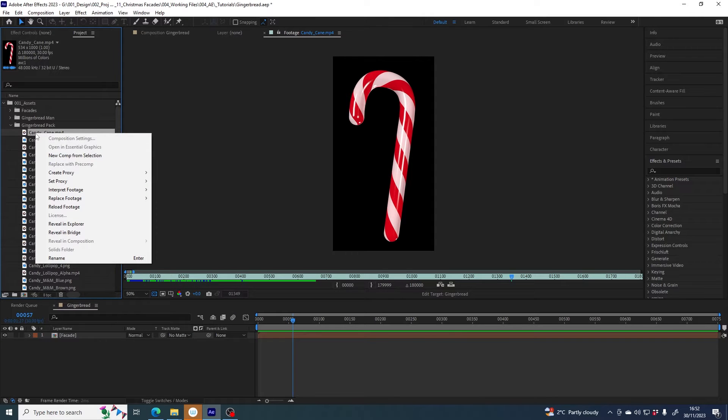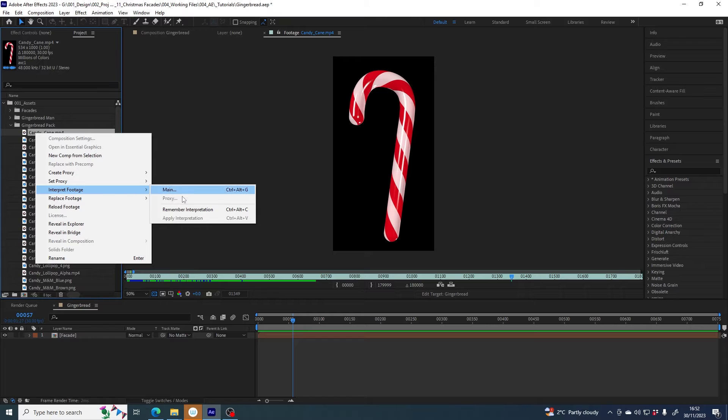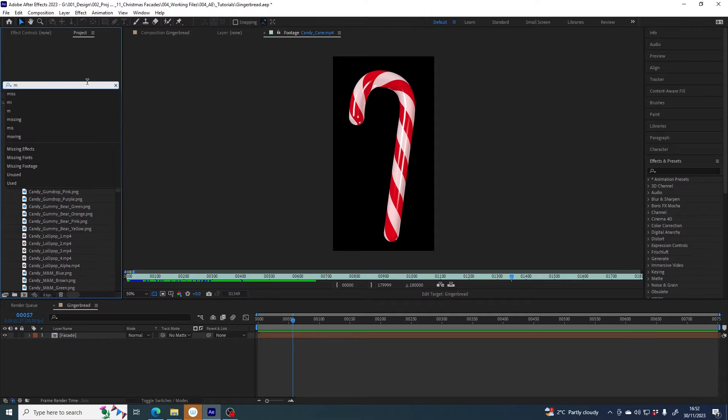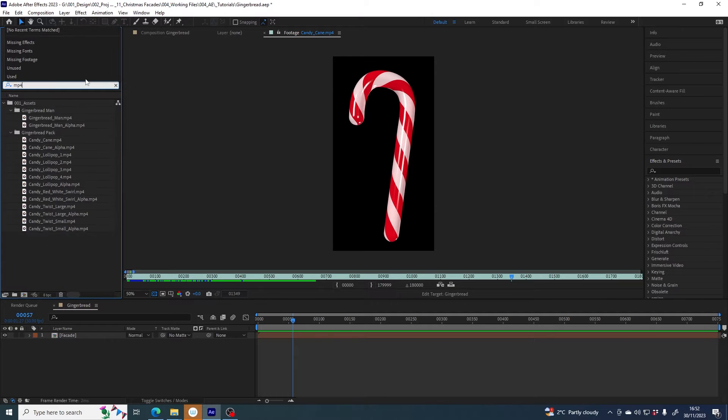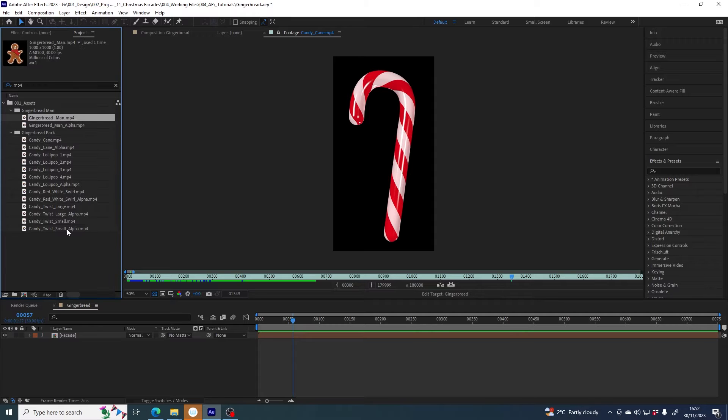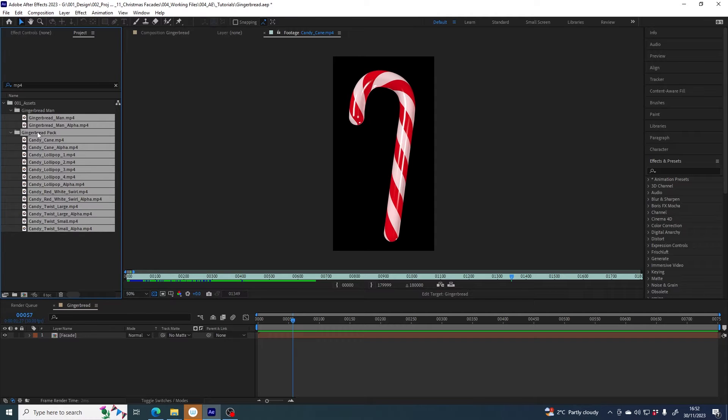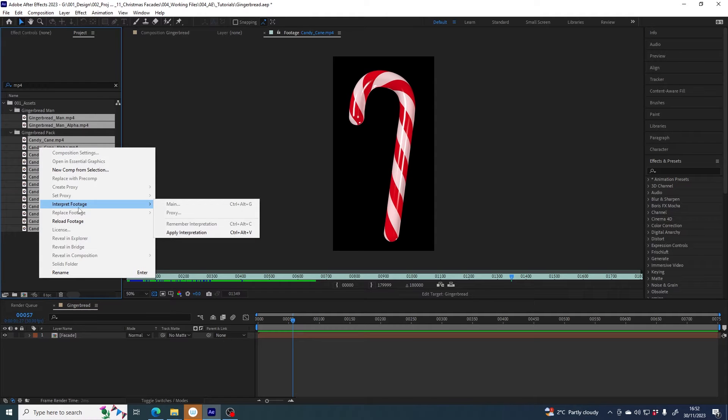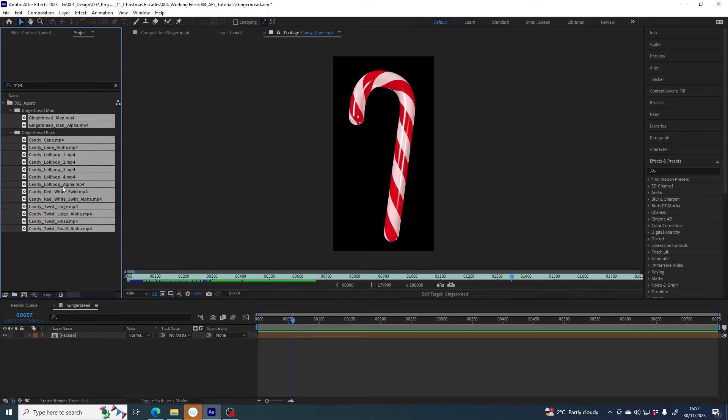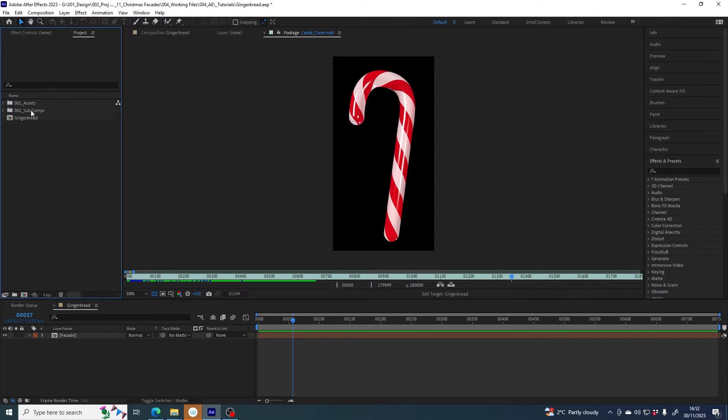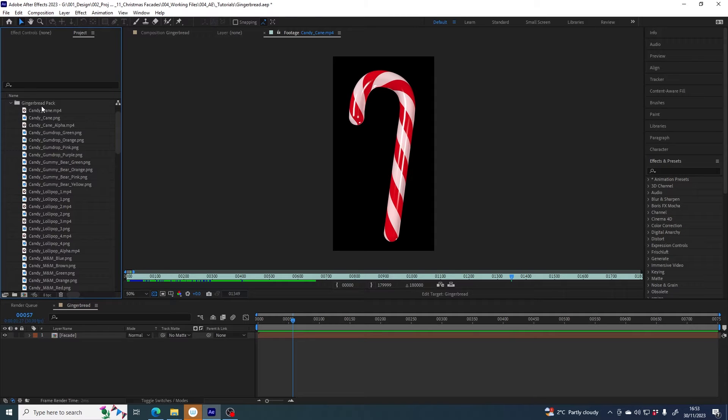A little trick here - if I right click again and go to interpret footage and say remember interpretation, if I then in my search box type in mp4, all of my video assets will show up. If I right click, go to interpret footage and apply interpretation, now everything that was a video asset in this pack will have a very long duration and I now just won't need to worry about that for any of them. So that's a neat little trick.